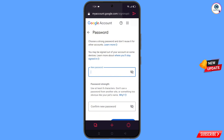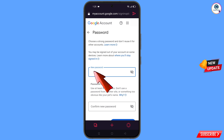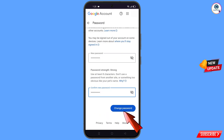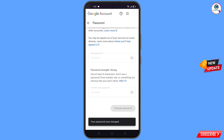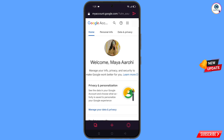You will land on the password change dashboard. Set a strong new password, confirm it, and tap on change password. You will see the message: your password was changed. You will then land on your profile. Quickly go to security and update your mobile number and recovery email so the hacker cannot recover your Gmail account again.